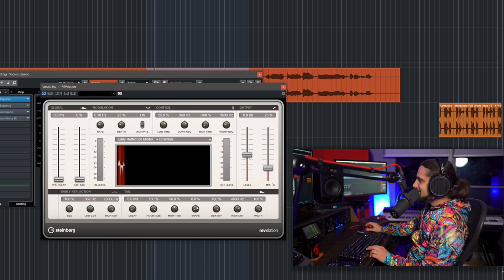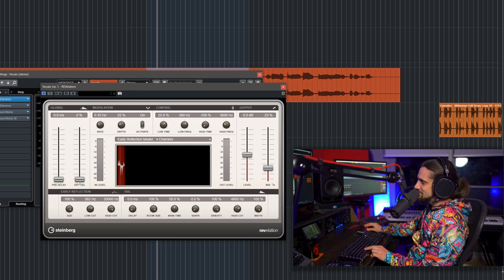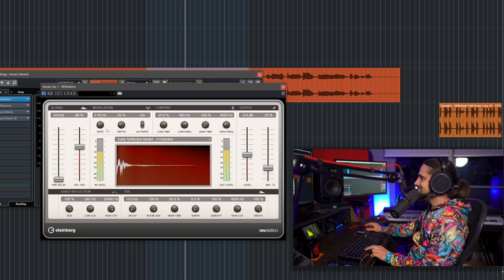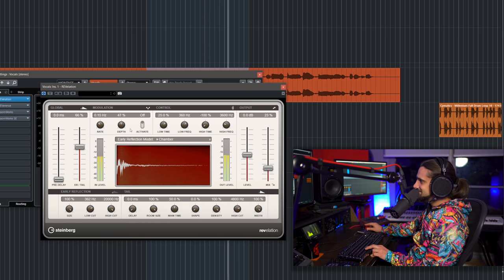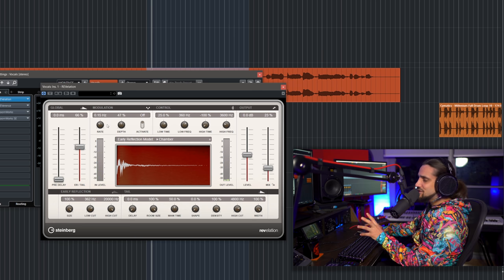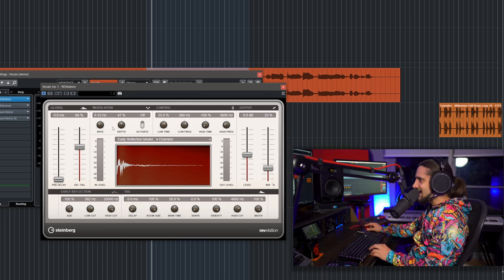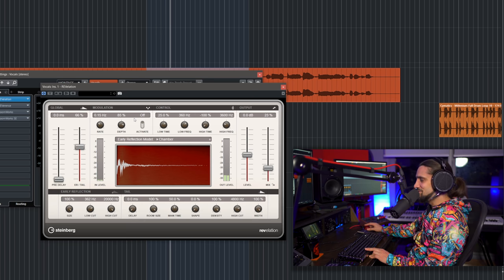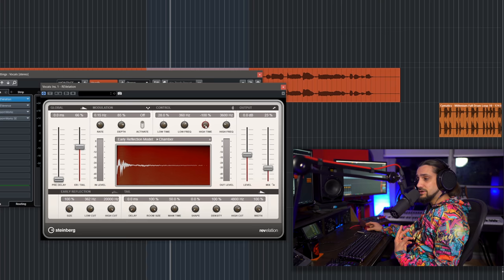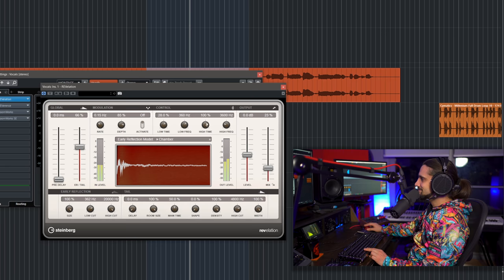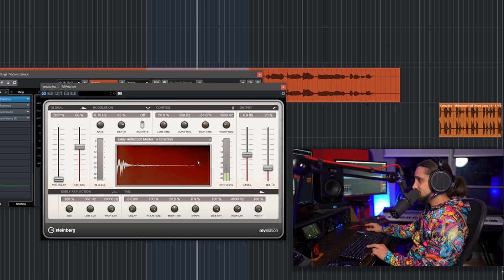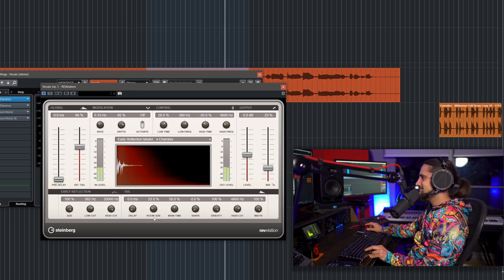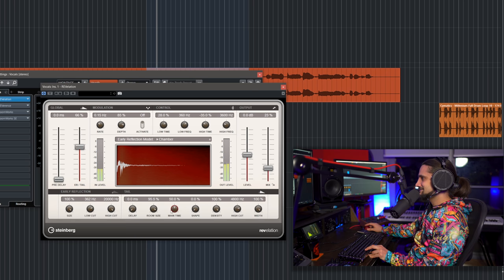Now I'll add a little bit of reverb tail — there are many parameters here. Let's go higher with the tail and add some modulation, which adds interest and makes it a bit less static. We also have low time and high time controls so you can make the reverb brighter, less muddy, or add more low end. High time gives a nice sizzle. Then let's change the room size and main time.